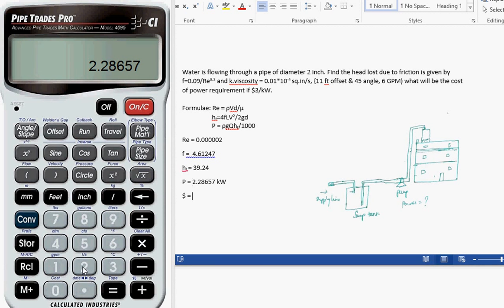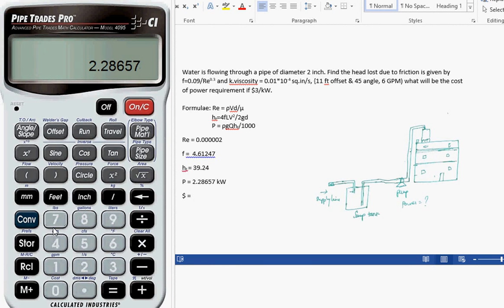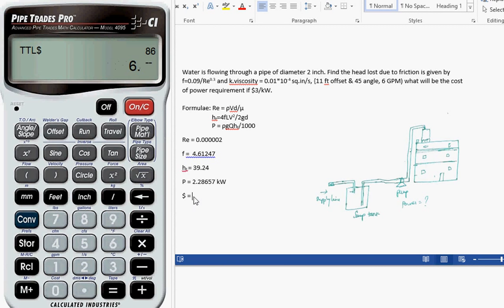Now let me calculate the cost. We know the cost is three dollars per kilowatt. So 3 times 2.28657. This is the total cost of the pumping system.